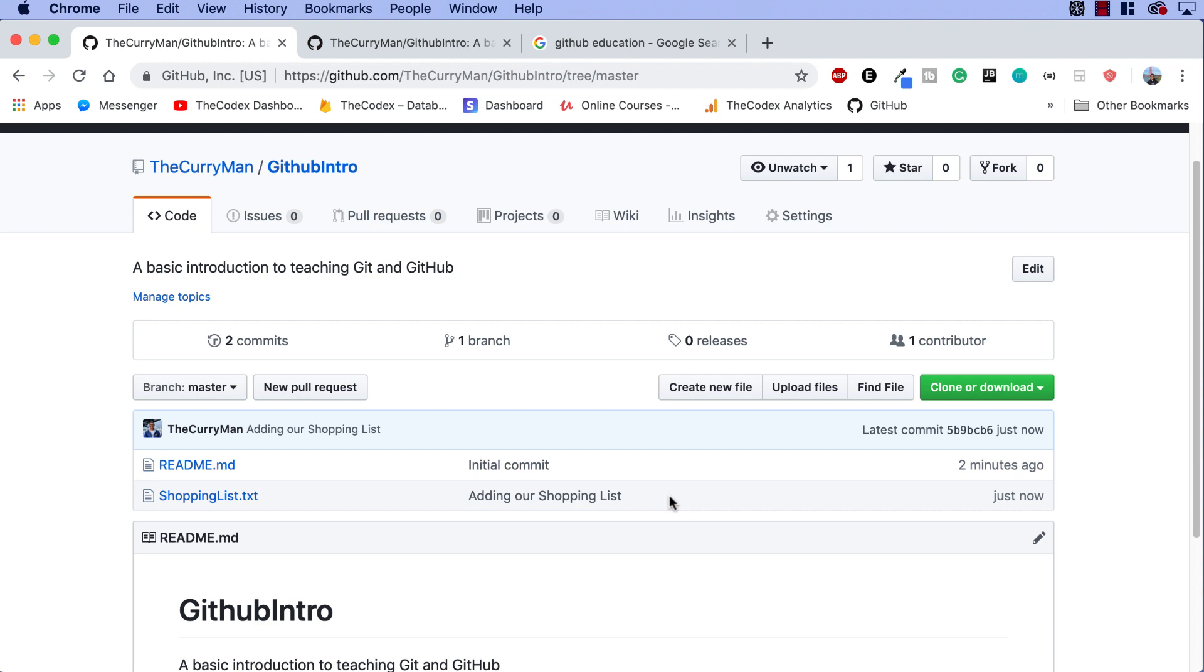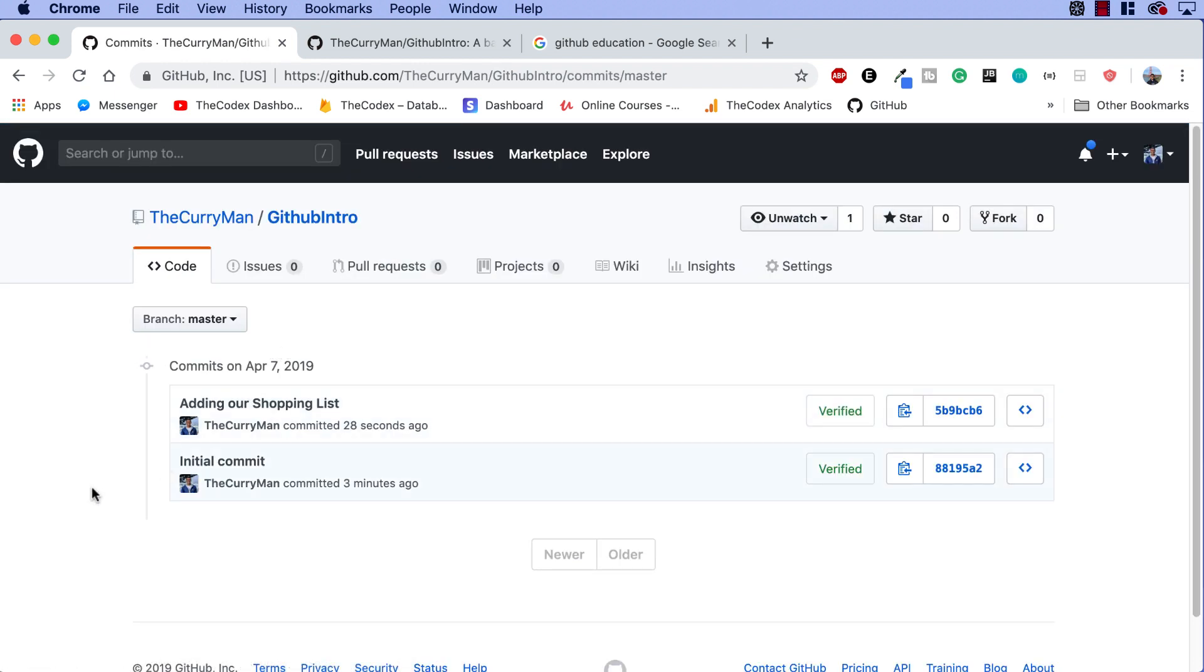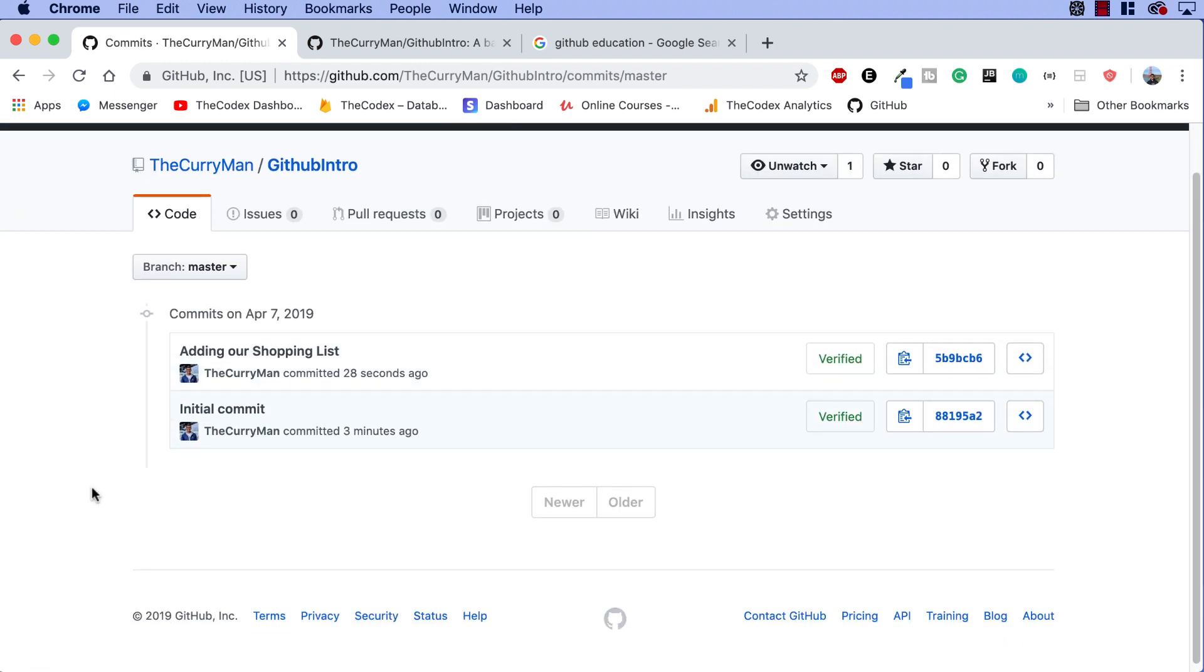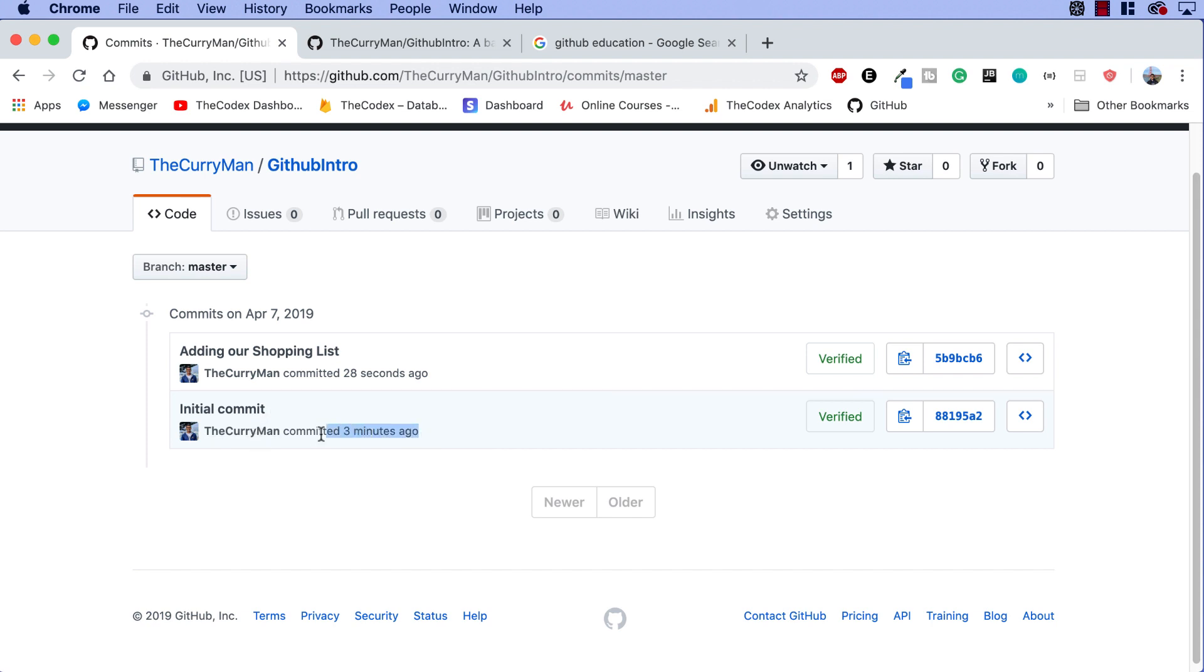Every single time you commit, every single time you save your changes, that's one more state that you can revert back to. If I click on commits over here, guys, you can take a look at all the different commits going on right now. I can see my initial commit that was committed three minutes ago. And then I can see the adding our shopping list commit that was committed 28 seconds ago.